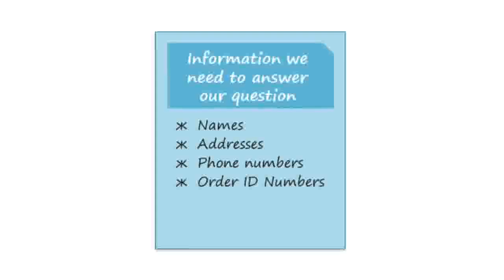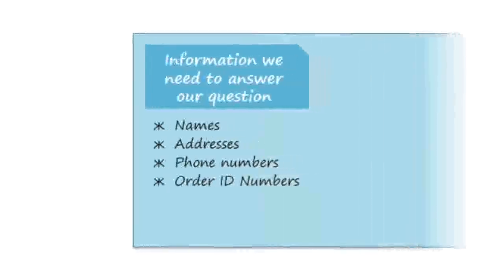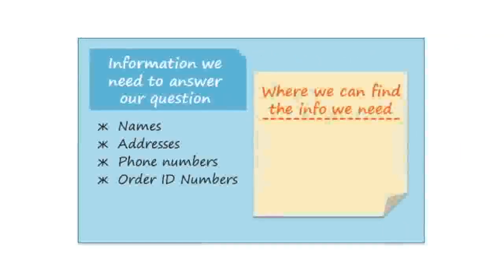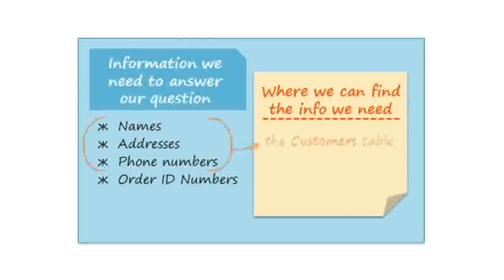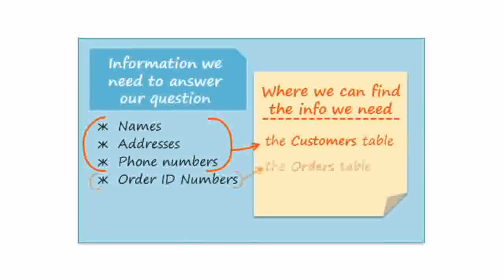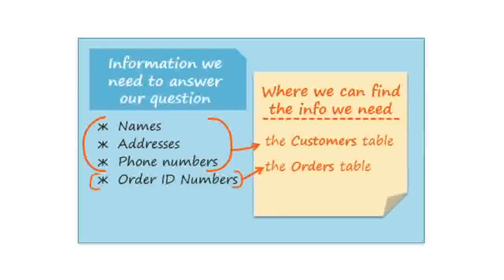The third step is to locate the tables that contain the information that we need. In this case, the customers' names and contact information are stored in the customers table, and the order ID numbers are stored in the orders table. So that means we need both of these tables in our query.